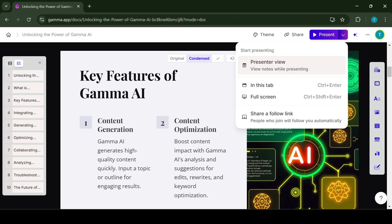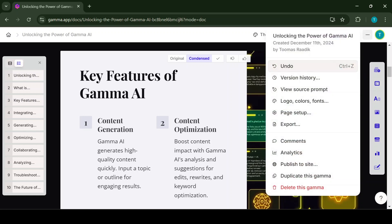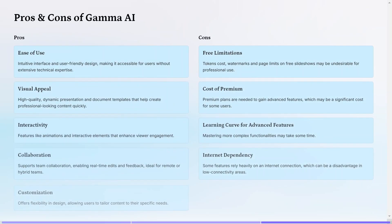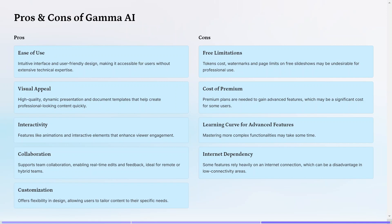Also there's an option for the viewers to leave notes on your presentation, so you can later check them and improve the presentation. Now I have covered all the basics on how to use Gamma AI for creating presentations and other content.